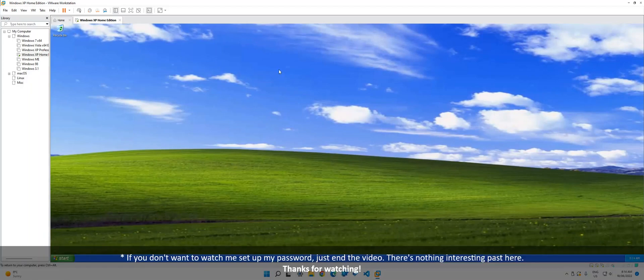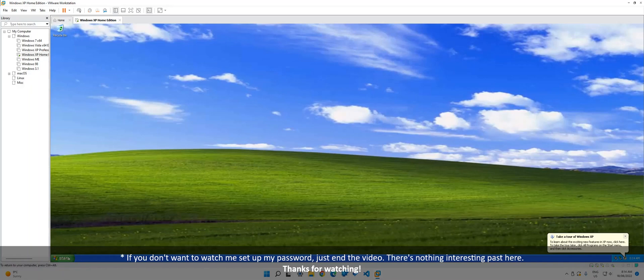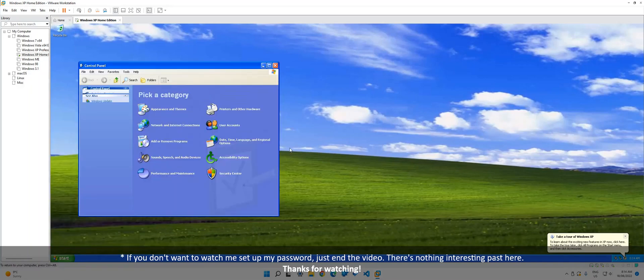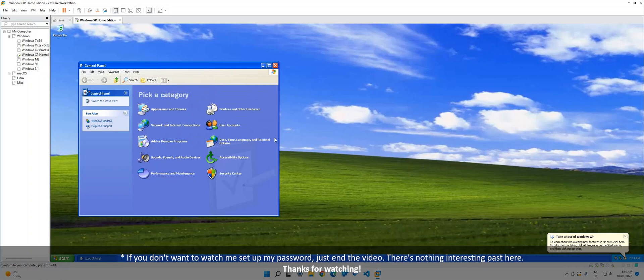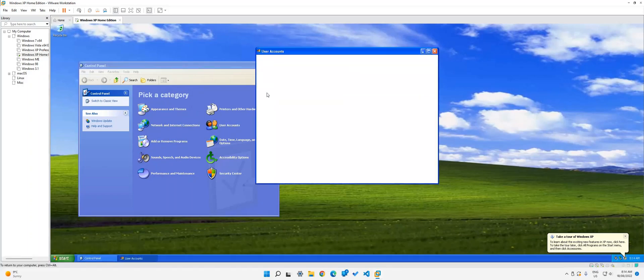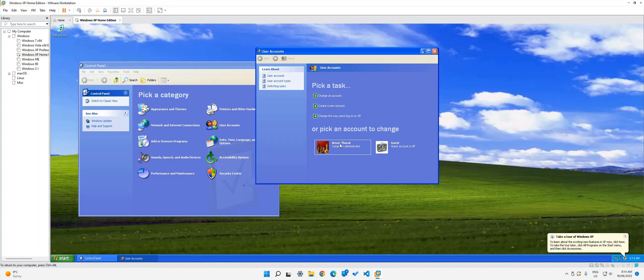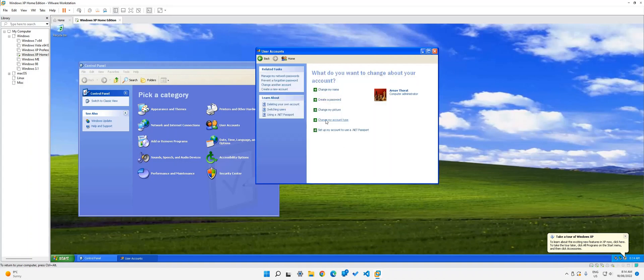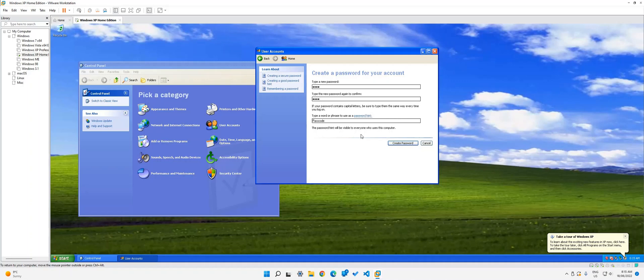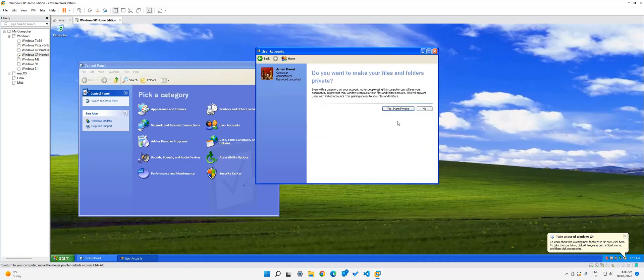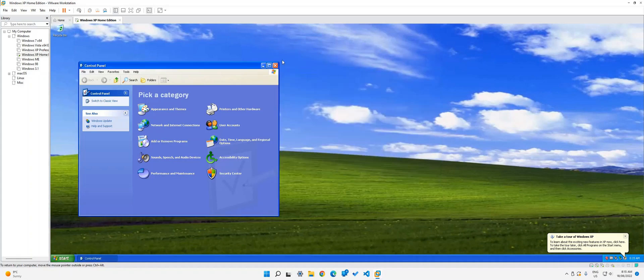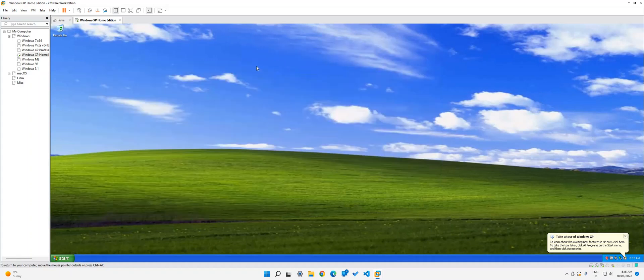As you might've noticed, there's no password in the OOBE. So I'm just going to quickly do that. You can skip this part if you're done now, but I'm just going to quickly do this. User accounts. Create a password. So I'm just going to create a password, which for me is just a pin really. So I'll just say my hint is passcode. And then that's basically it.